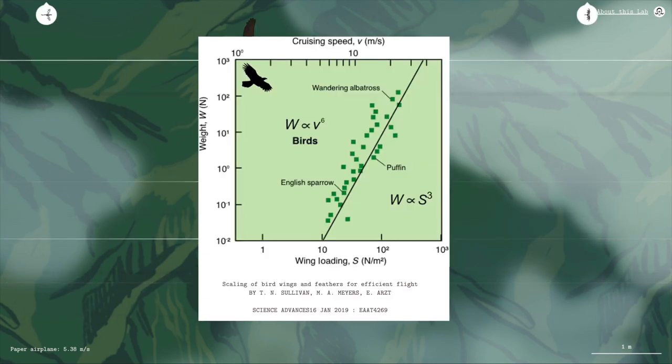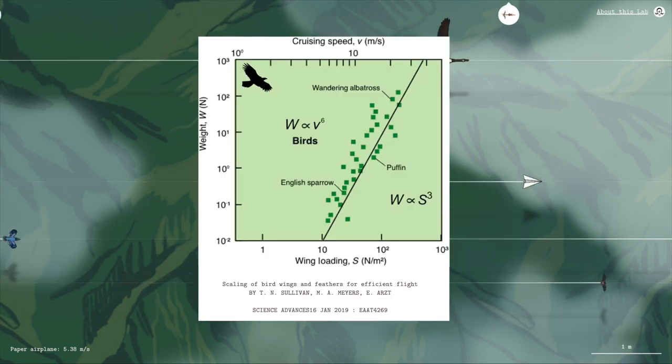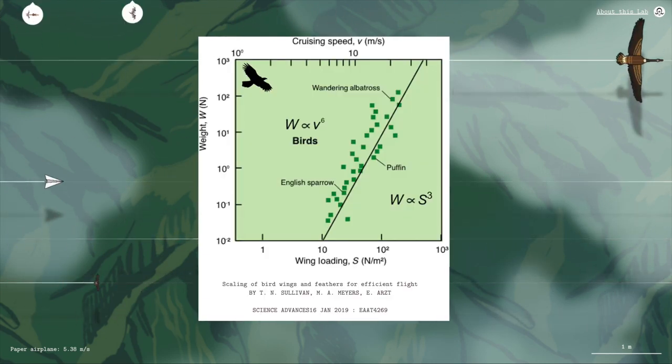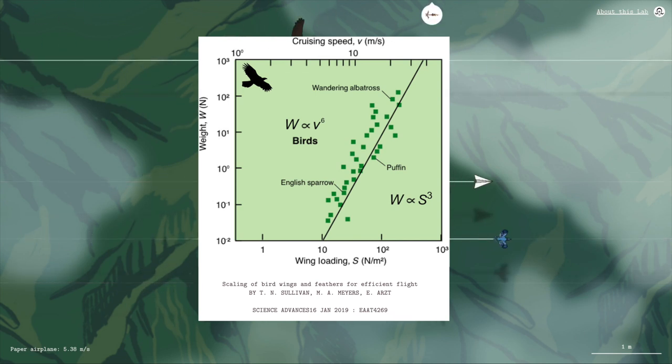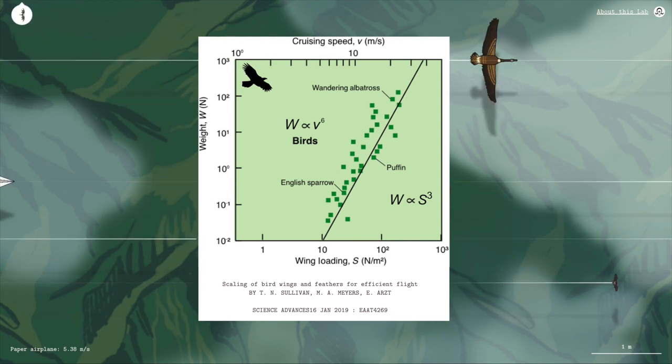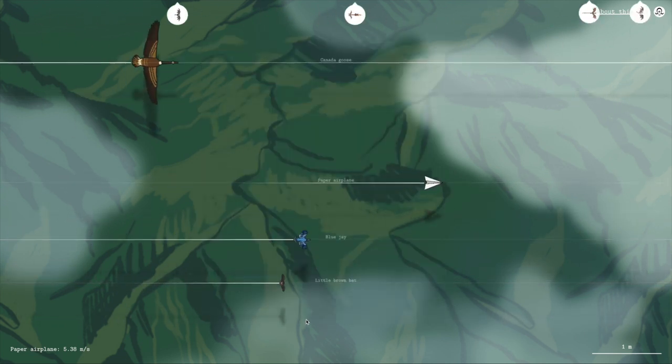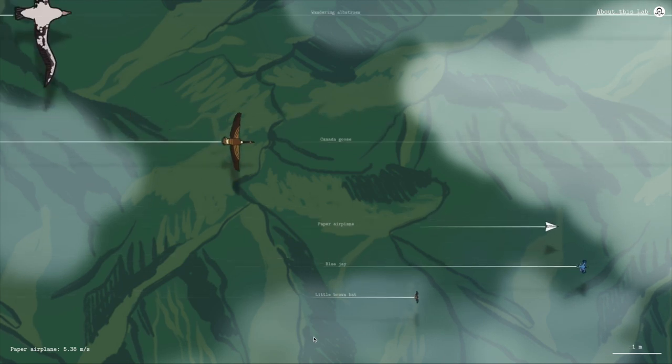Using this trend, Julian was able to calculate the theoretical flight speed for a bunch of flying things that we added to this lab.